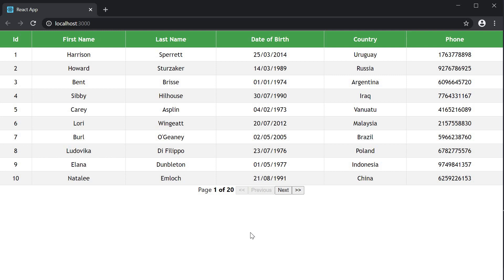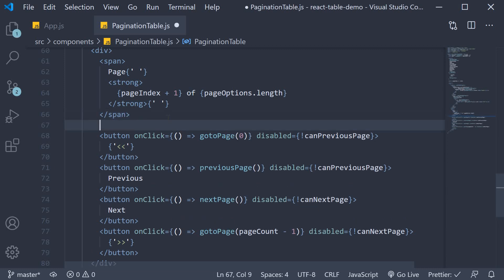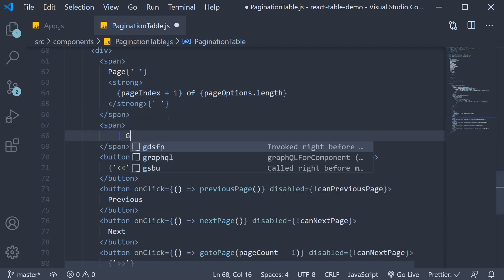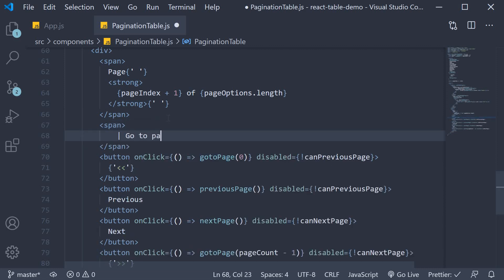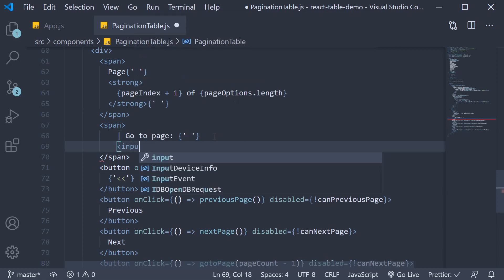What would also be handy is if you could also specify a page number as an input. So after the span tag that displays the page number, add another span tag for the input. I'm going to add the pipe character, and then go to page. I'm going to leave a space, and in the next line, we're going to have our input.